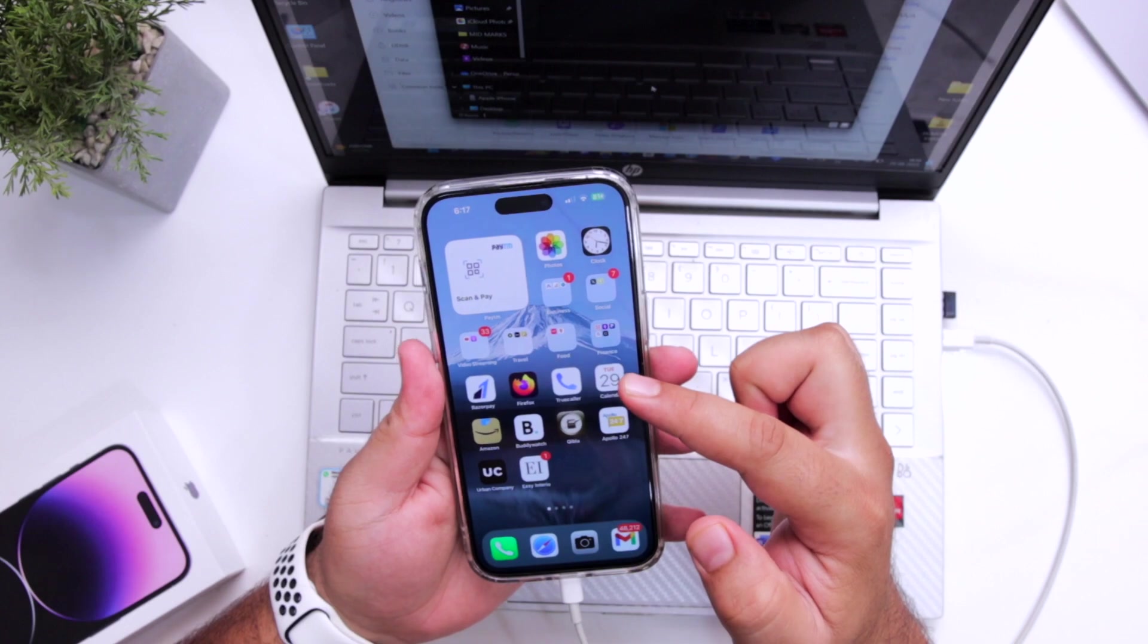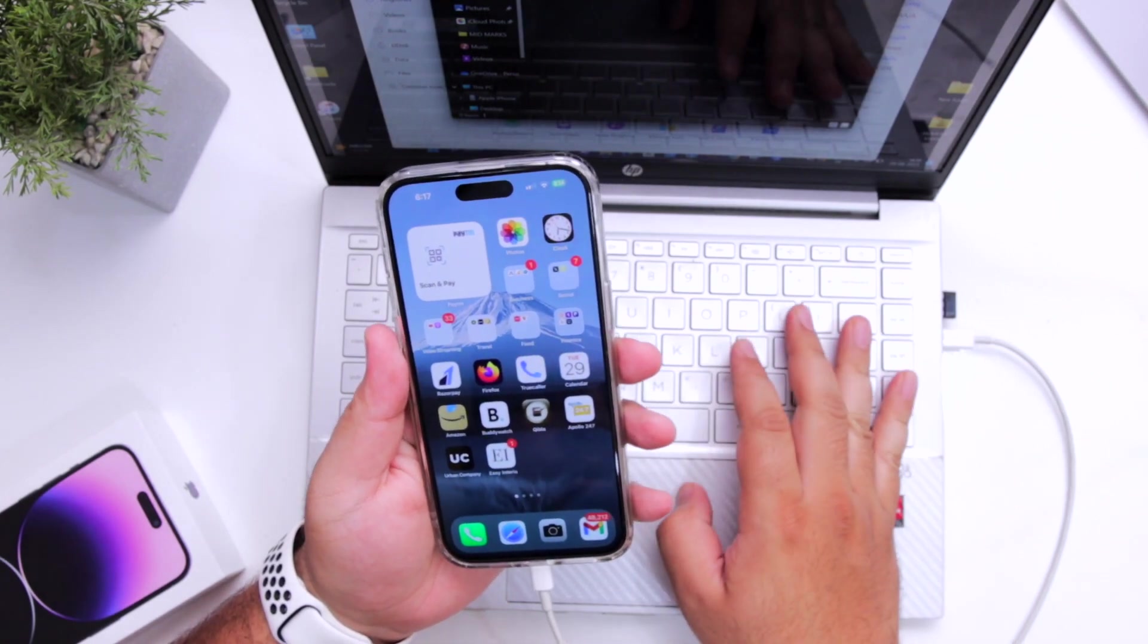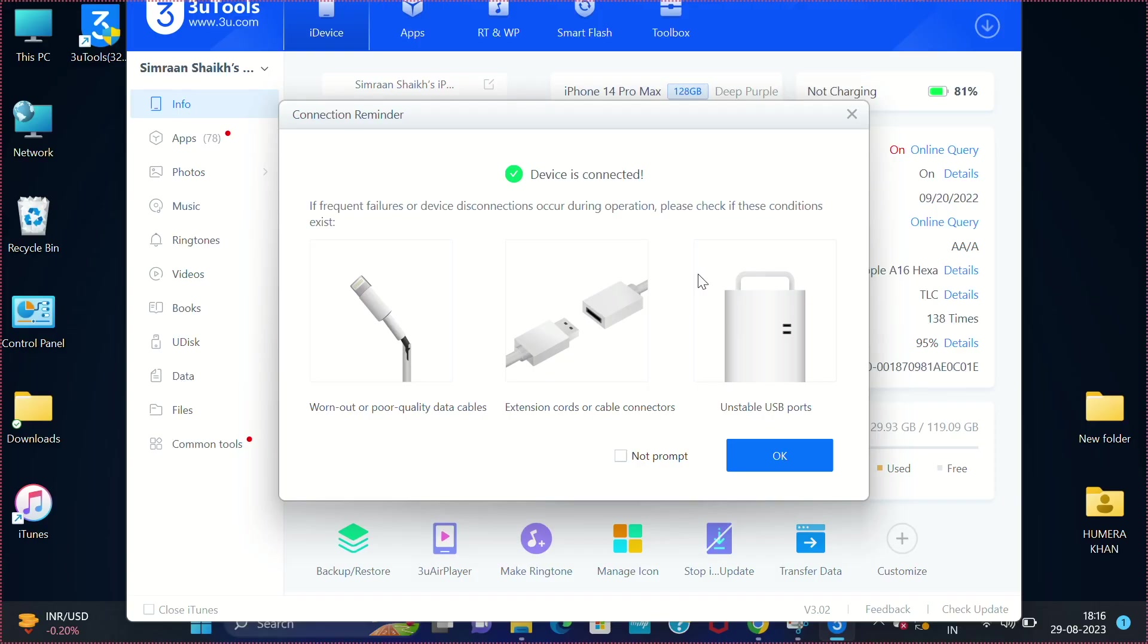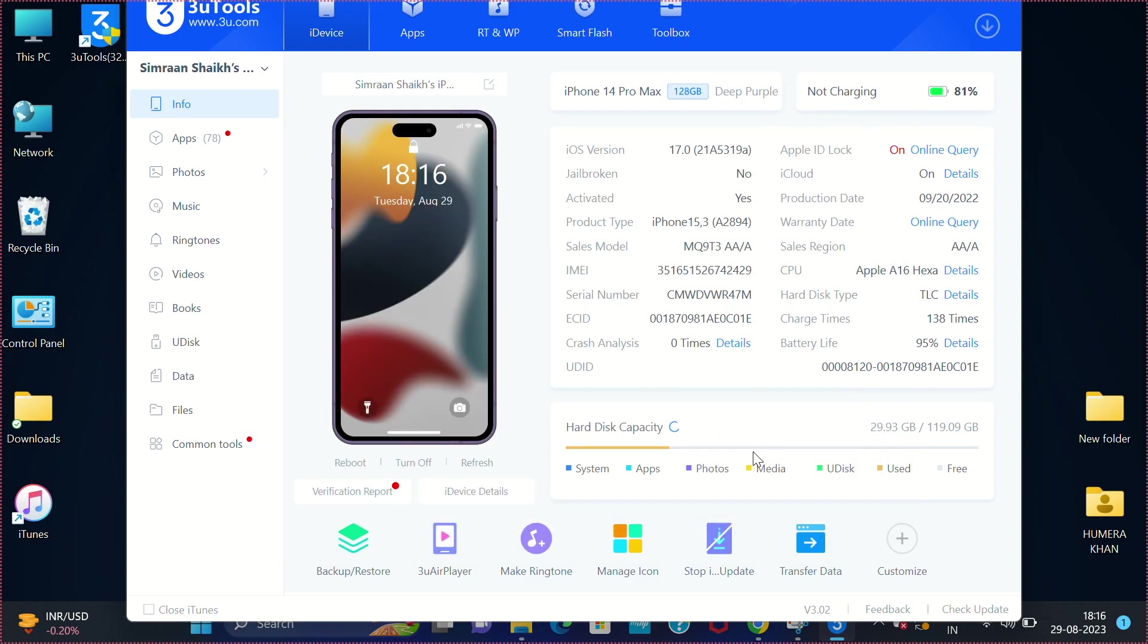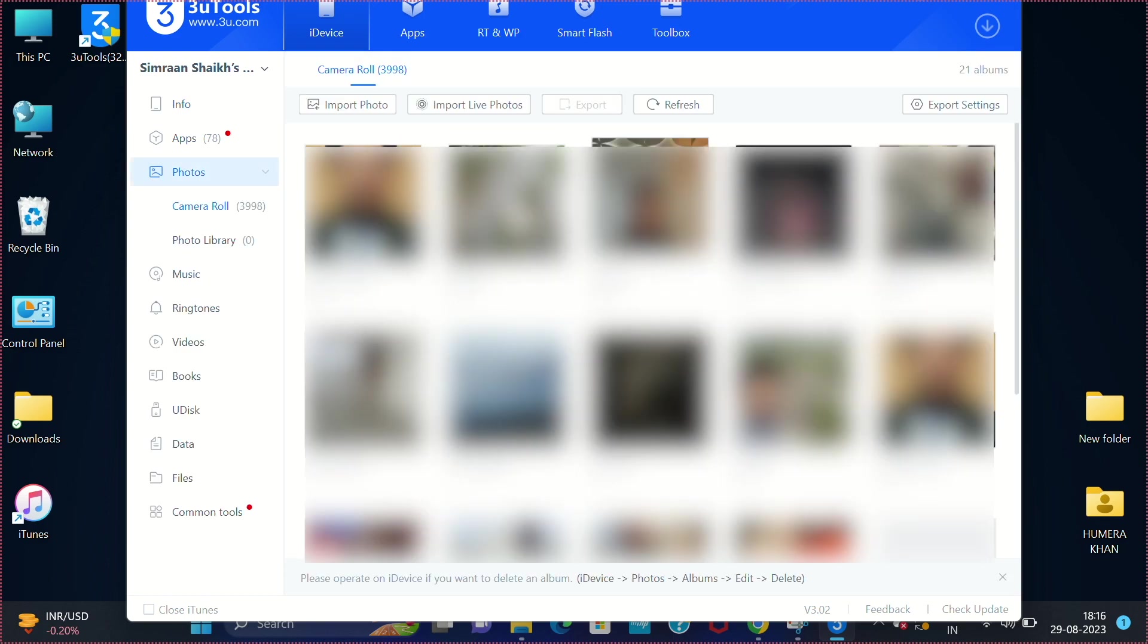Now on your computer it says device is connected, click on OK. Now it displays the complete information of your device. Now if you want to transfer photos, just go to photo section.